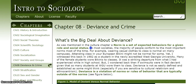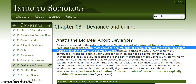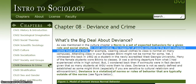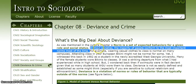'In most societies, the majority of people conform to the most important norms most of the time.' I hear the word 'most' repeated pretty frequently — most societies, majority of people, most important, most of the time. So what they're getting at is that most of the time, people do what they're expected to do.